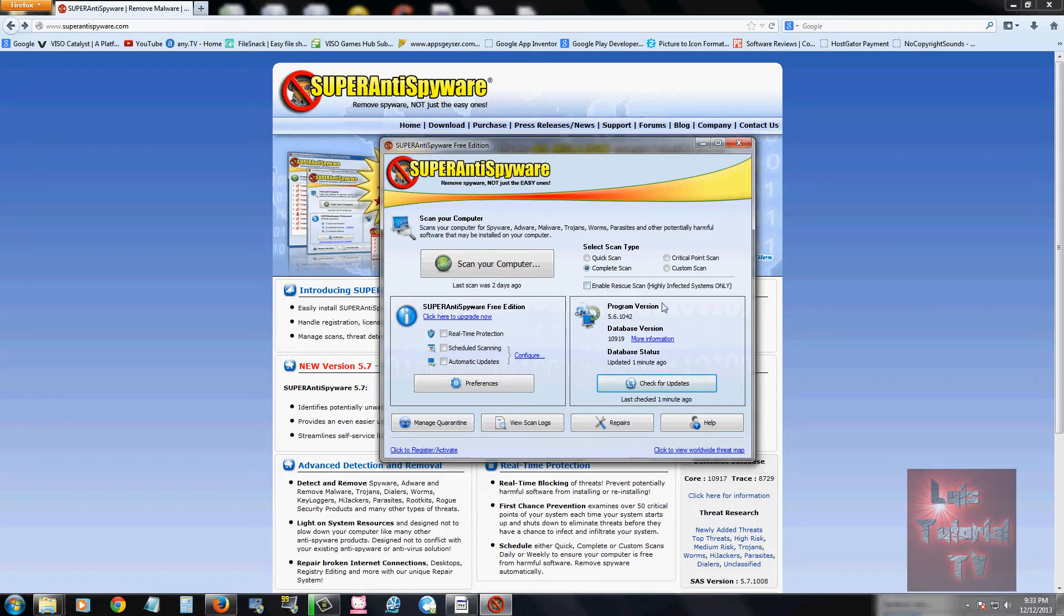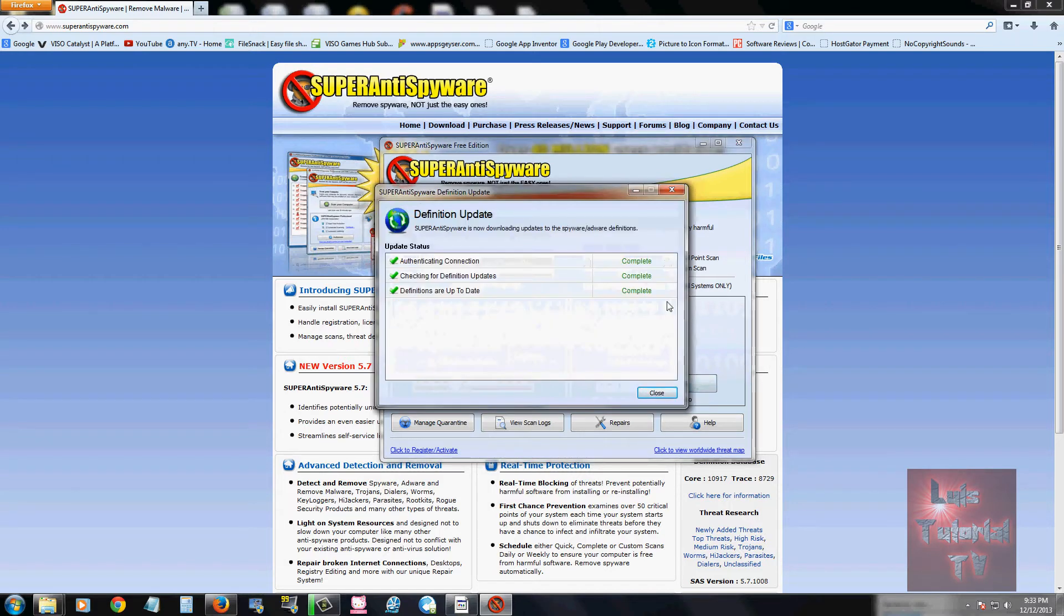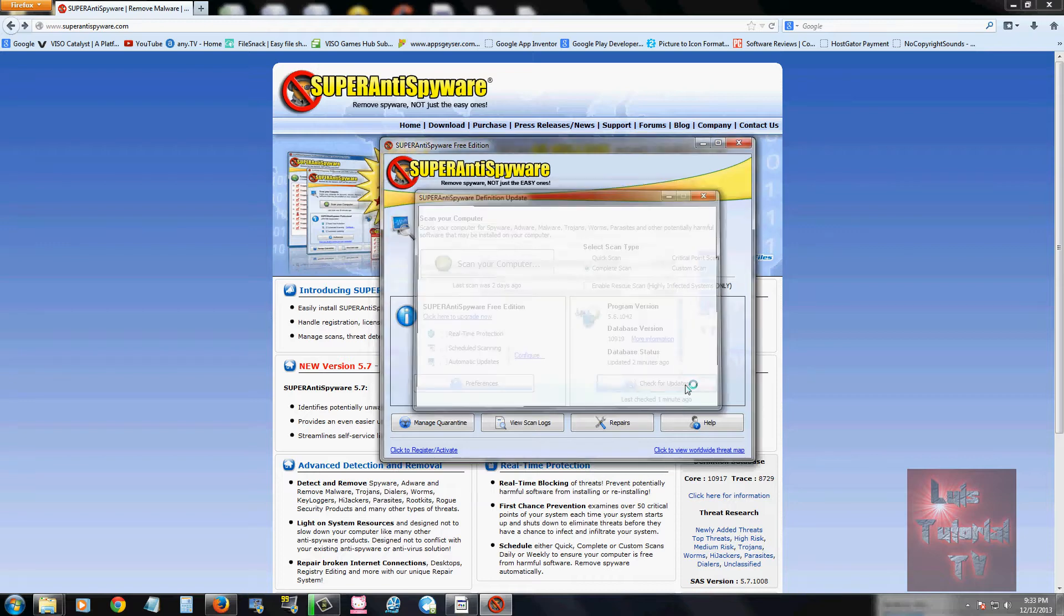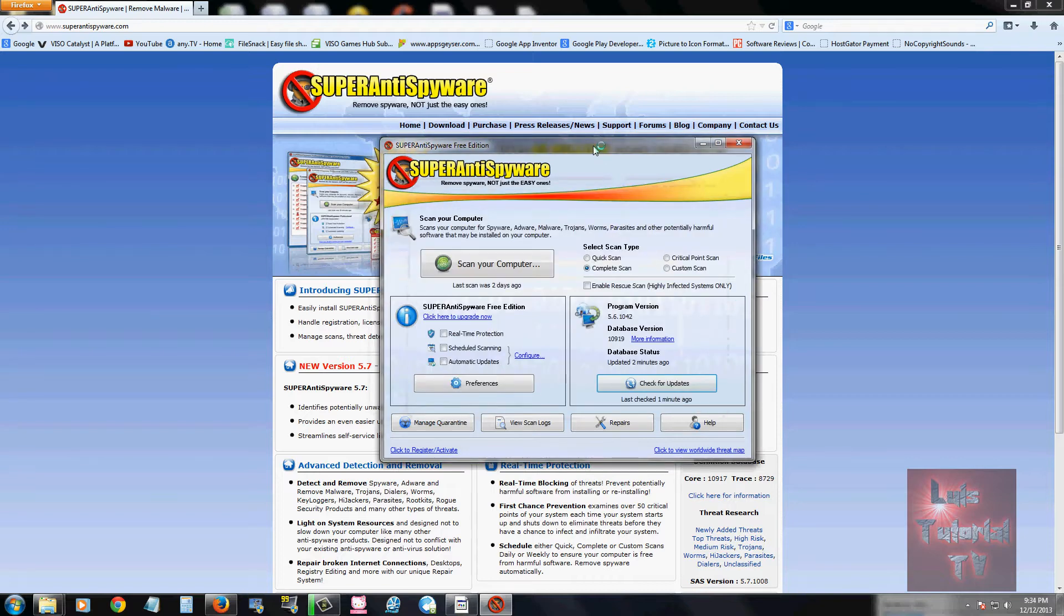To check for updates, you just go down here, click on check for updates, and right now I have all the latest updates. But if you do need updates, it will download and install them automatically for you, which is awesome.